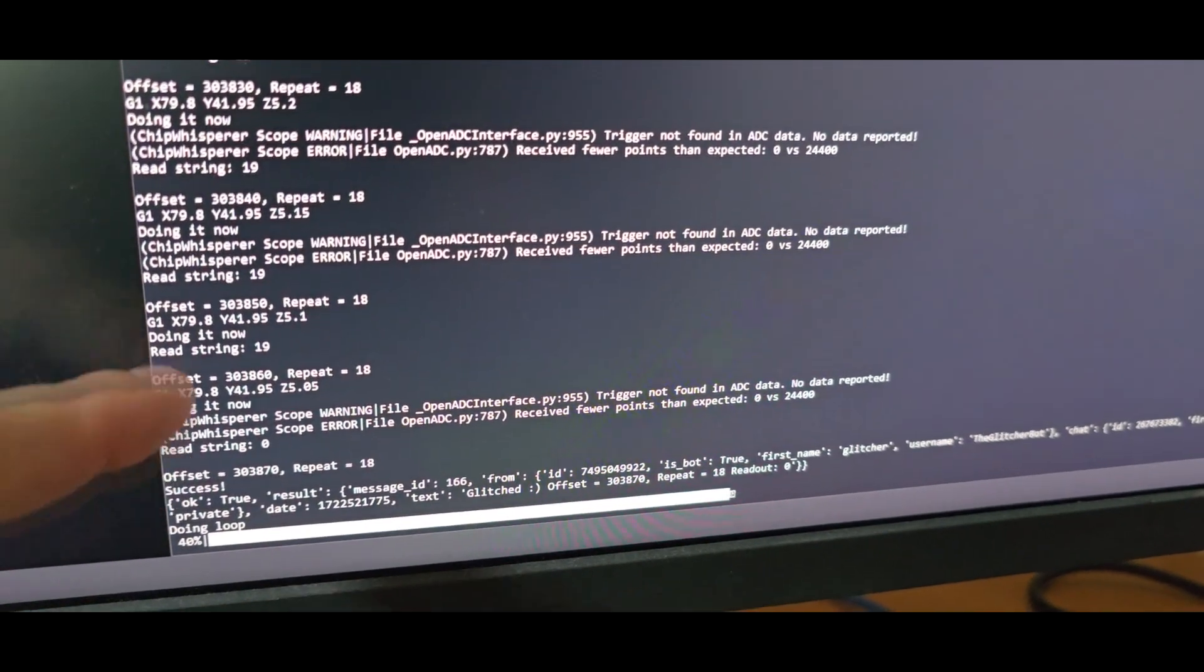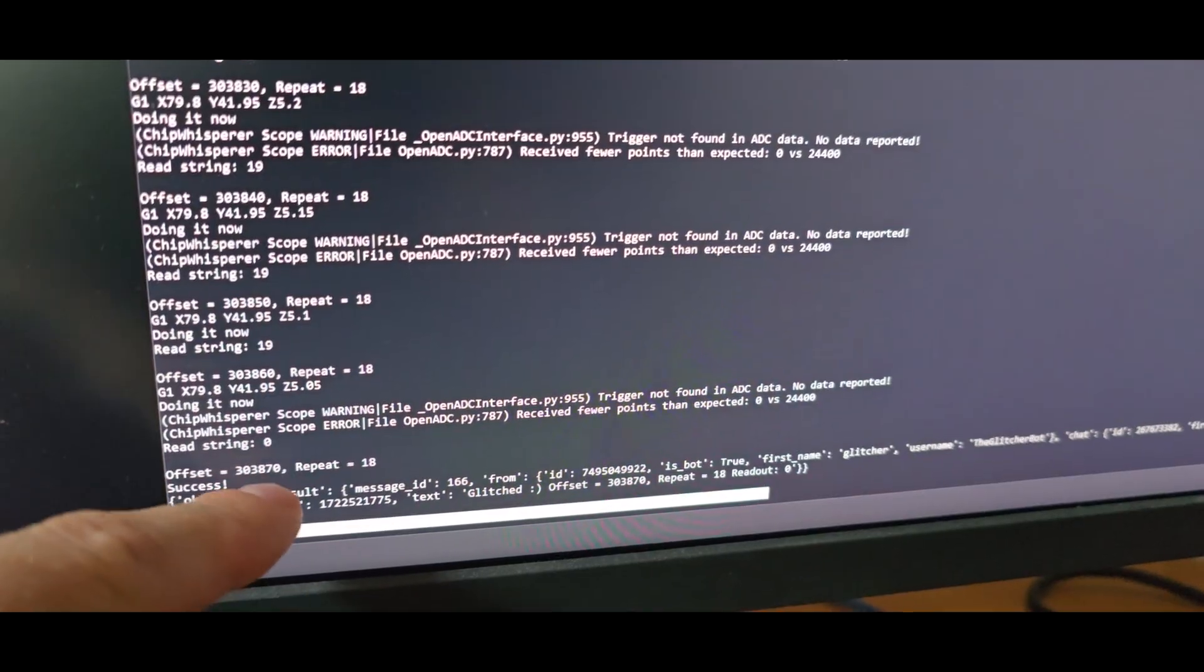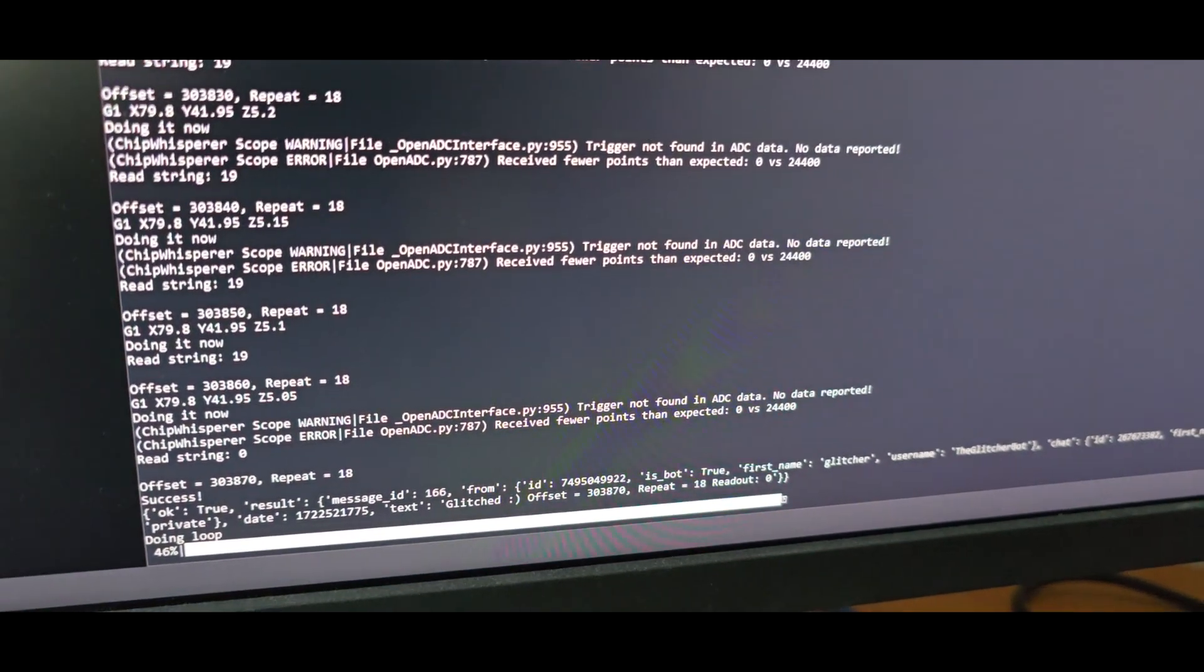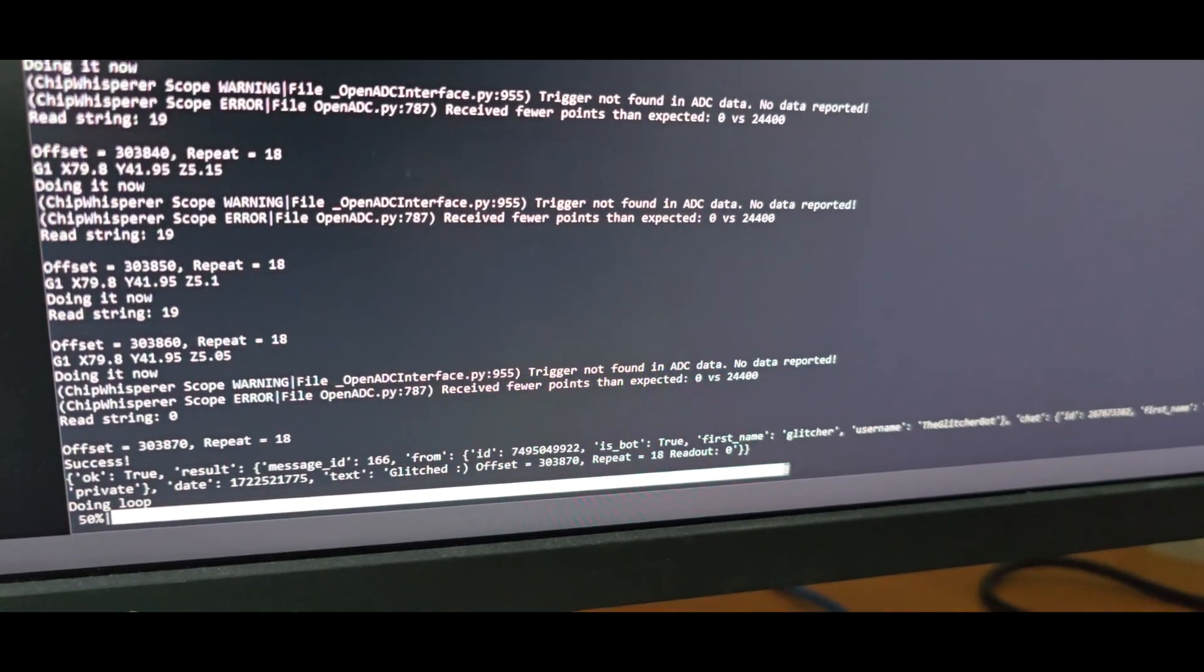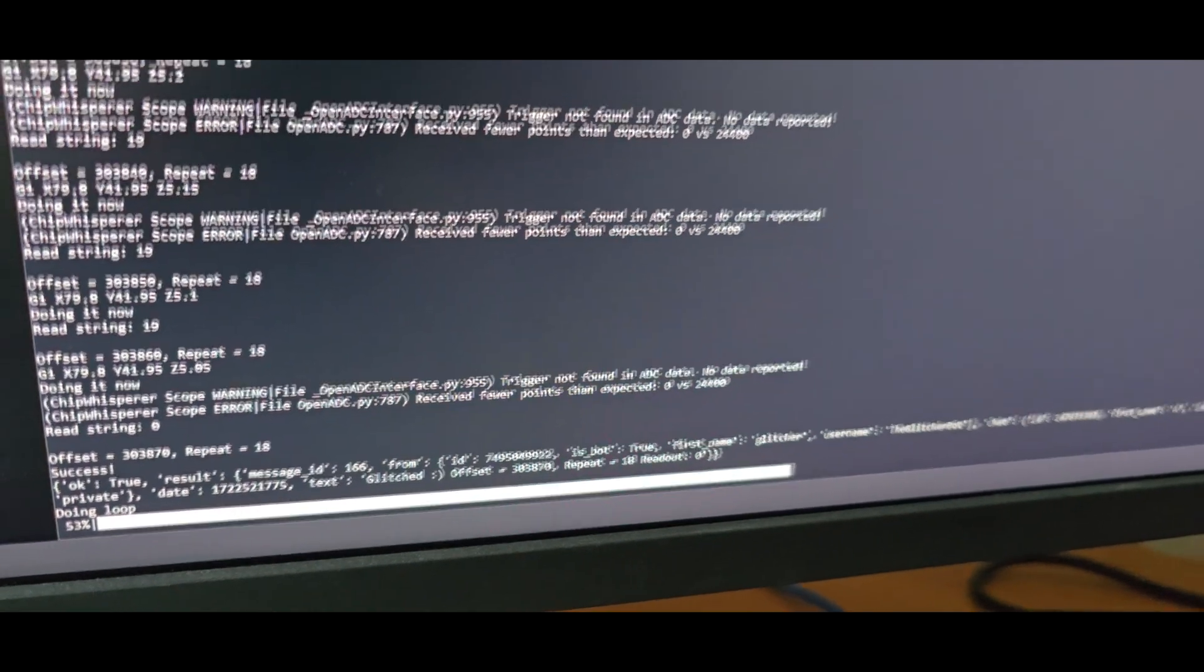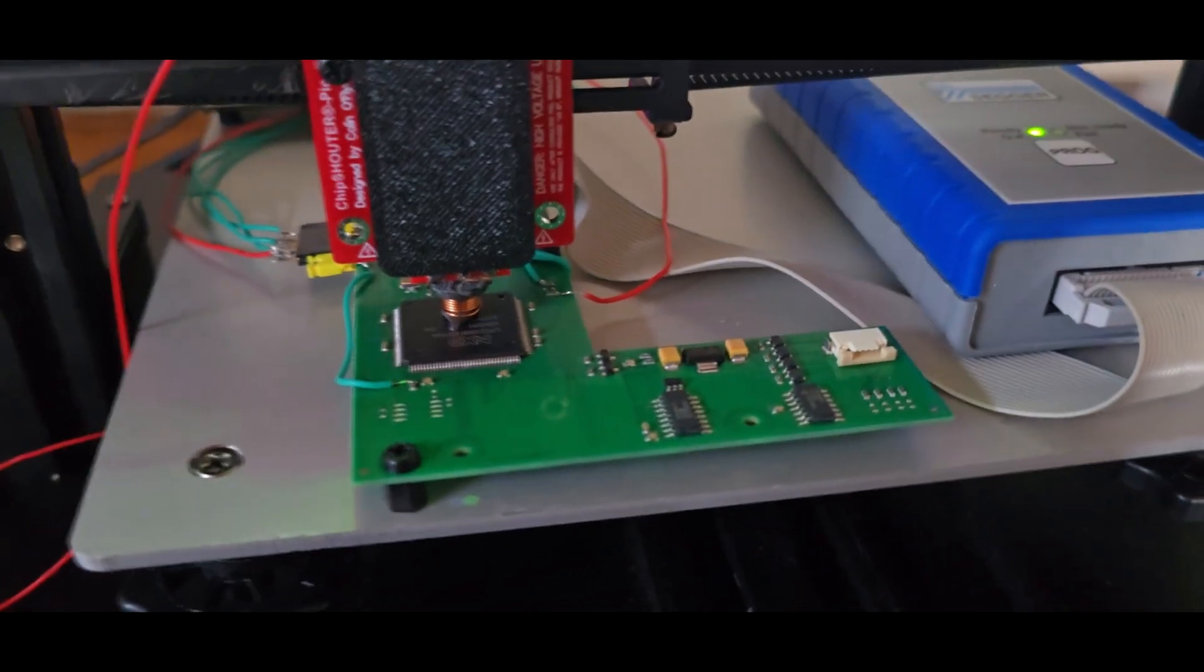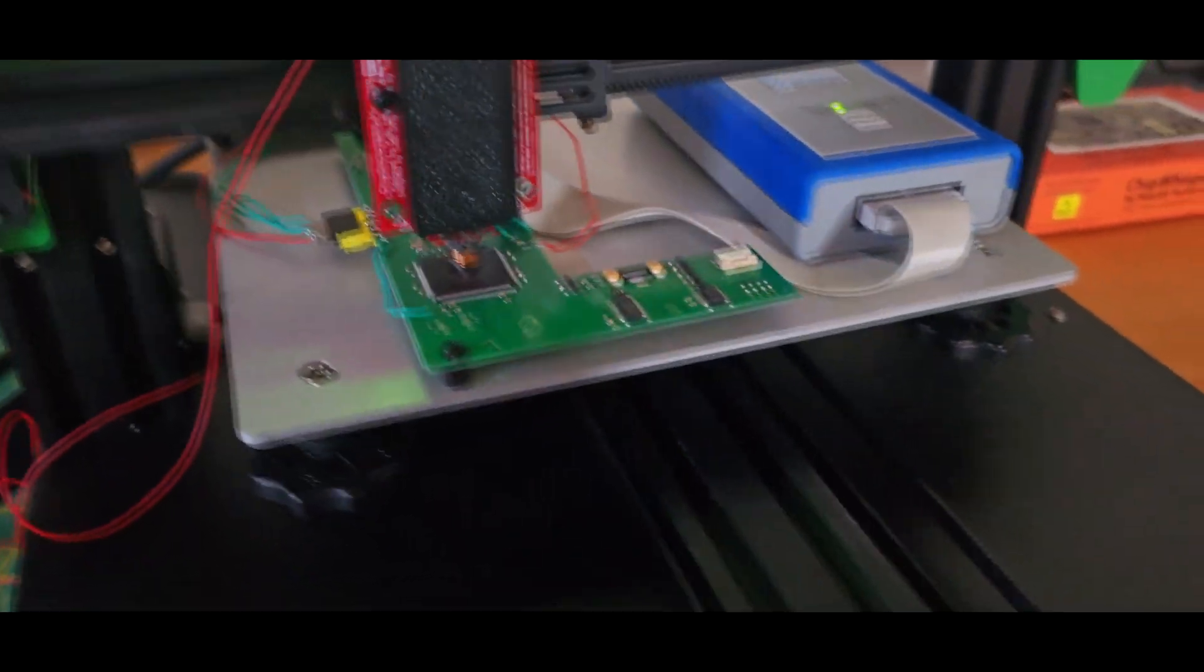But afterwards at this offset we now have read zero, which is the unlock state or the OK state. And if everything goes right we can take a look inside the firmware in a moment. This is now also actually the real target already.